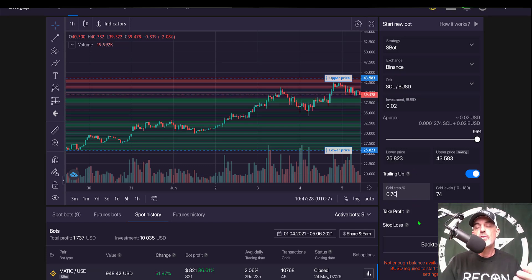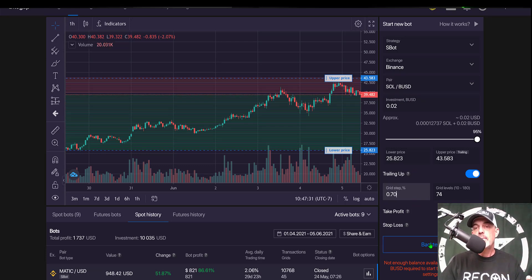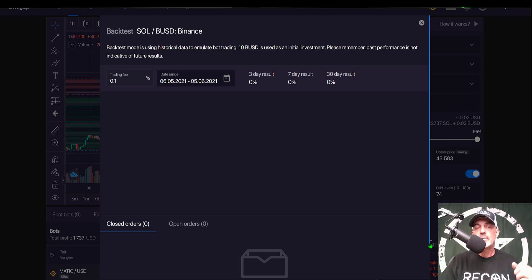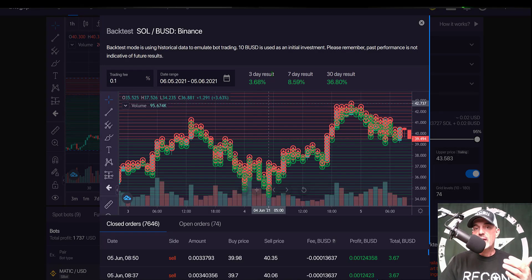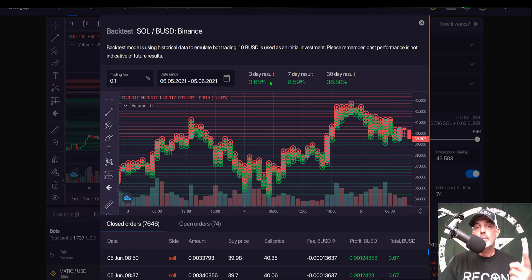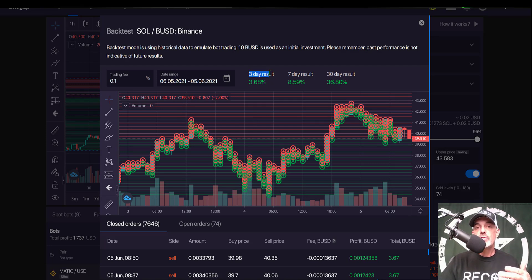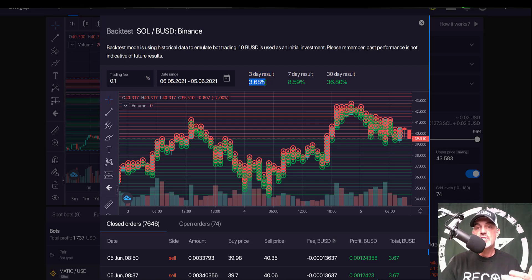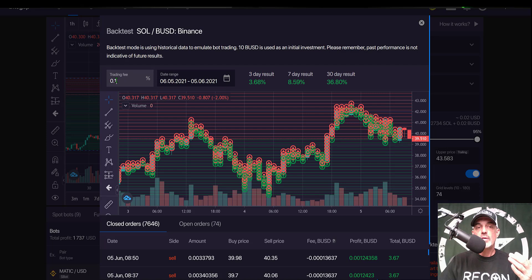I could click backtest, and so the backtest results actually aren't all that bad. I typically shoot for a 1% profit per day, and you can see on the three-day results I'm actually achieving 3.68%. That is with the trading fee of 0.1%, which is Binance's typical trading fee if you're paying your fees in USDT.